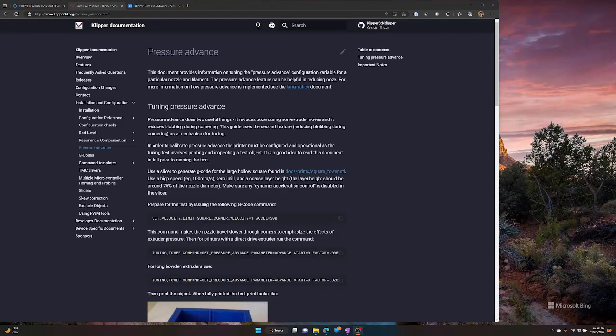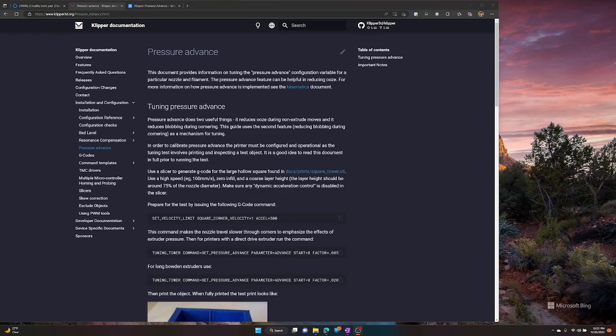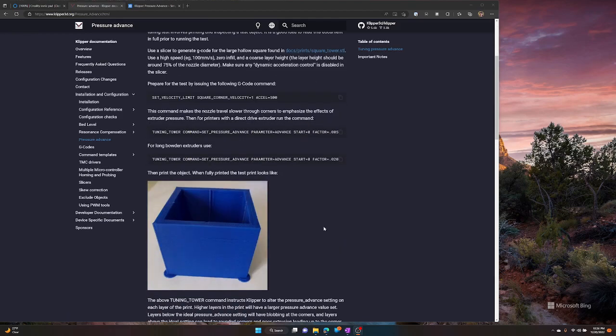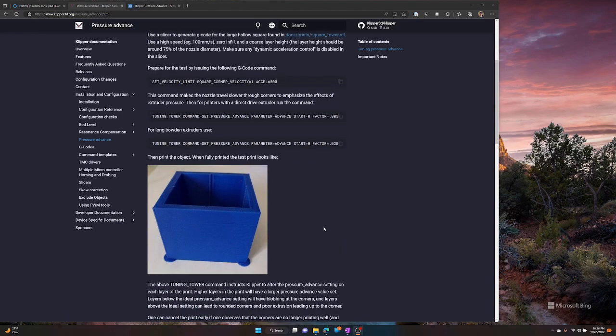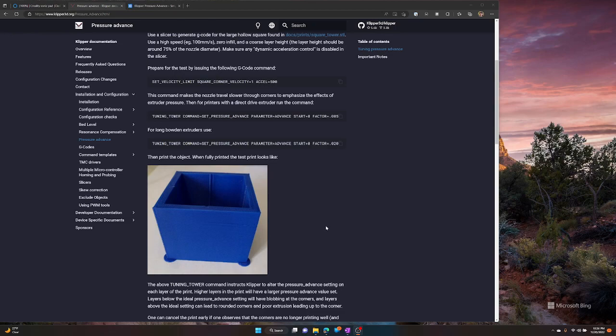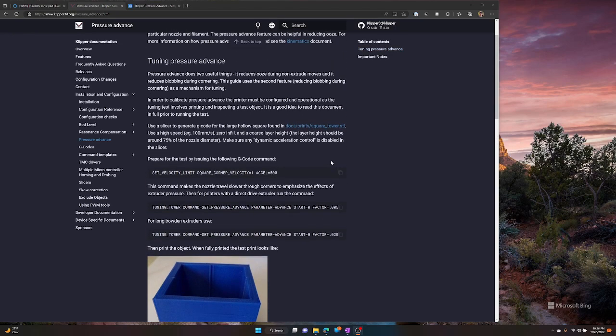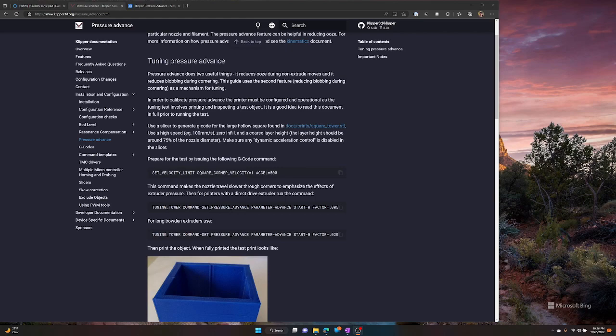So, you're going to need two things to do this test. A, you're going to need a caliper. A lot of you probably already have one. If you don't, I'll put a link to one in the description below. The other thing you're going to need is this STL file from the Klipper documentation page. You can see a picture of the finished print below. And you are going to want to print that with the settings that it says here. High speed, I think I used 160 millimeters per second. Zero infill. And a coarse layer height.